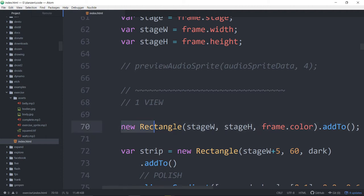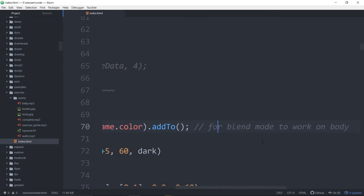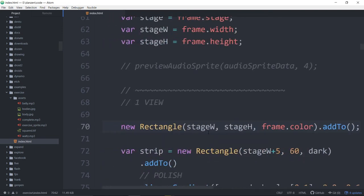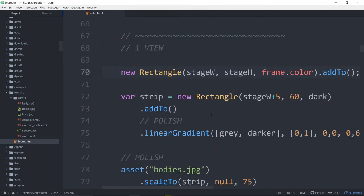So we've made a rectangle that is the stage width and the stage height, given it the frame color, and we can blend mode against that. That's caught me a couple times in the past as I try and apply blend modes — why aren't the blend modes working? You have to put a shape on to the back. You've got to put something on the stage to blend mode against.